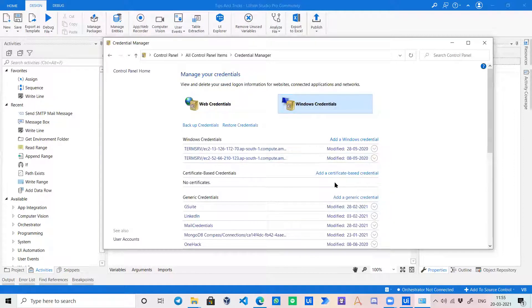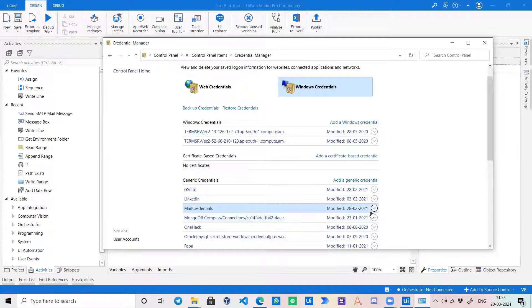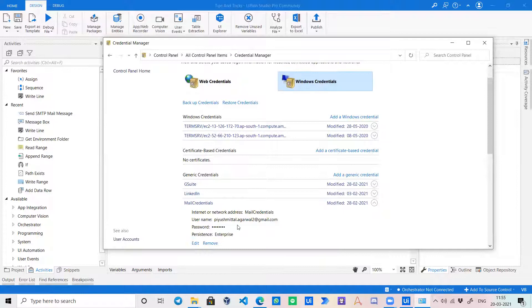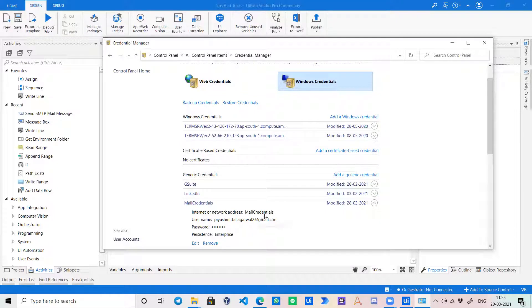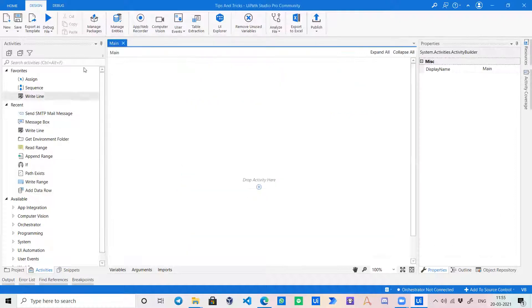So for this video, I have created another credential called mail credentials. And over here, I have this network address, mail credentials, my email, my password, which is saved and no one can see. Other than me, no one can access this.